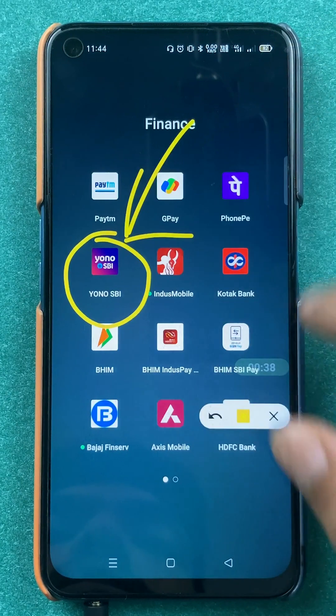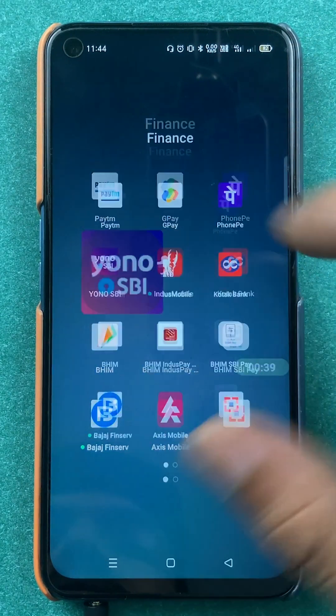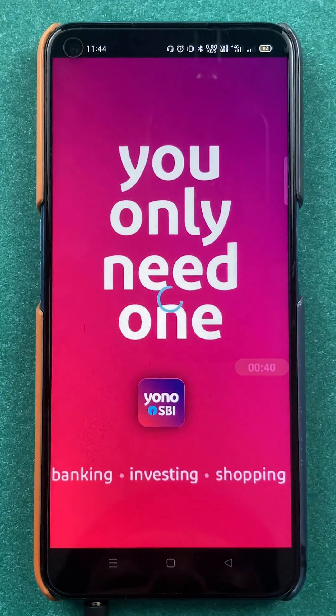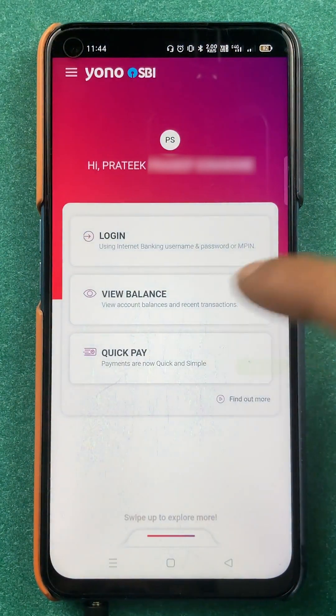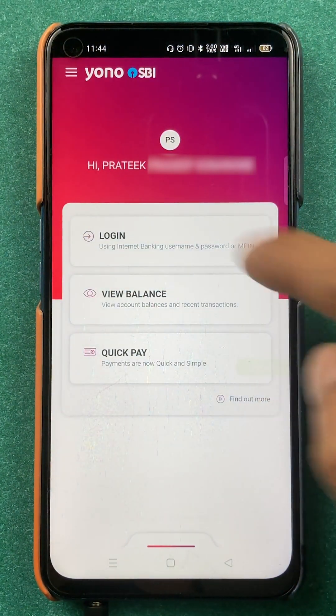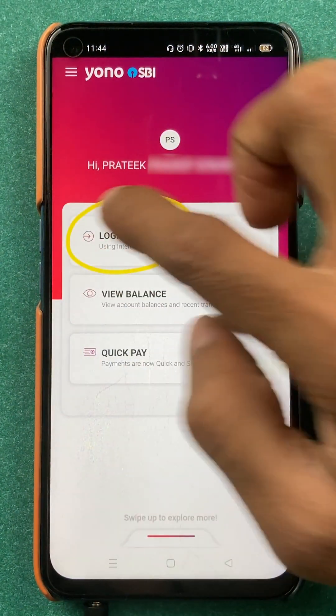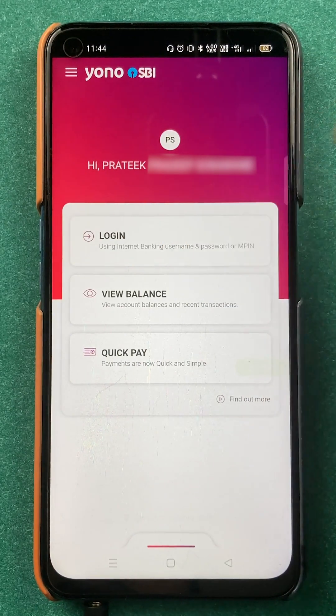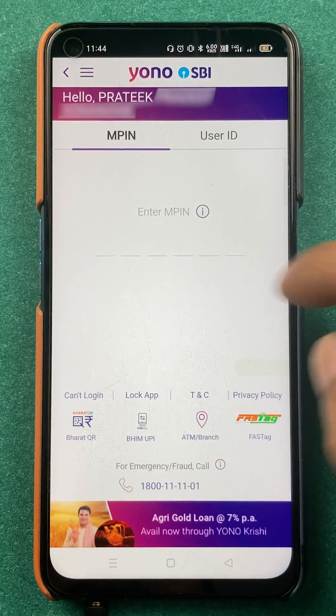To check out your payment history or transaction history in the YONO SBI application, you have to open the application first. You have to complete the login process and start the application completely.